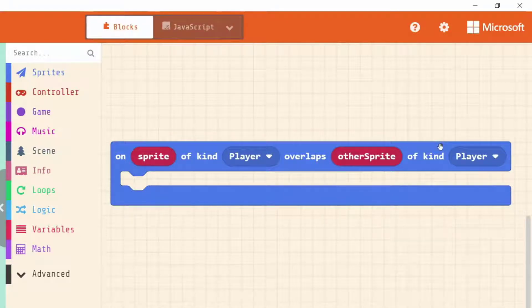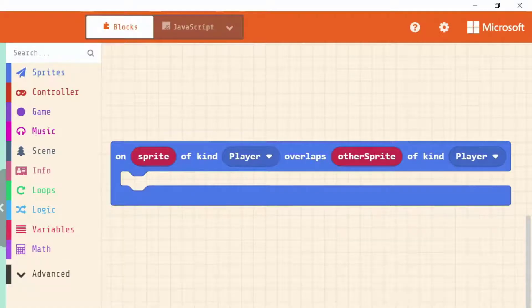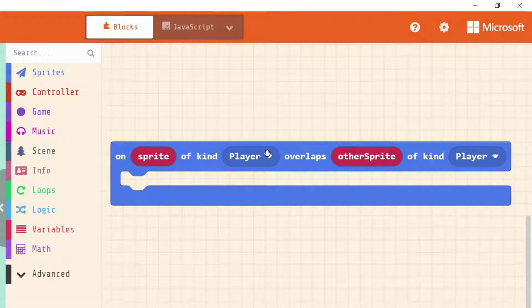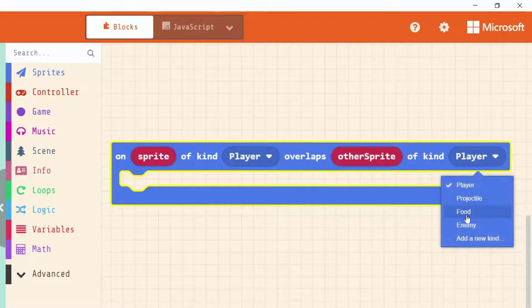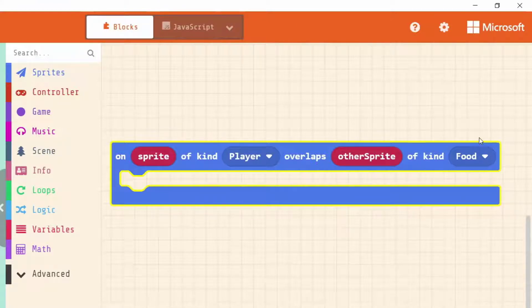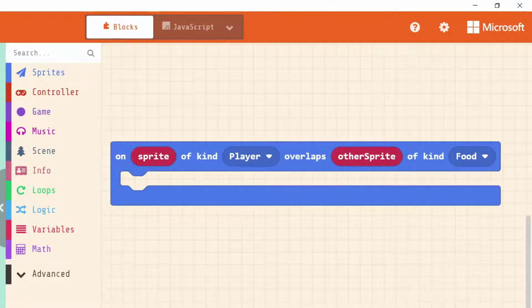We can change this event to make it the type of overlap that we want. There are two overlaps in our game: when our player sprite overlaps our coin, which is of kind food, and when our enemy sprites overlap with us. For the coin, reading it out loud: on sprite of kind player overlaps other sprite of kind food. This will look for a player sprite and whenever it's overlapping any food sprite, it runs the code inside.